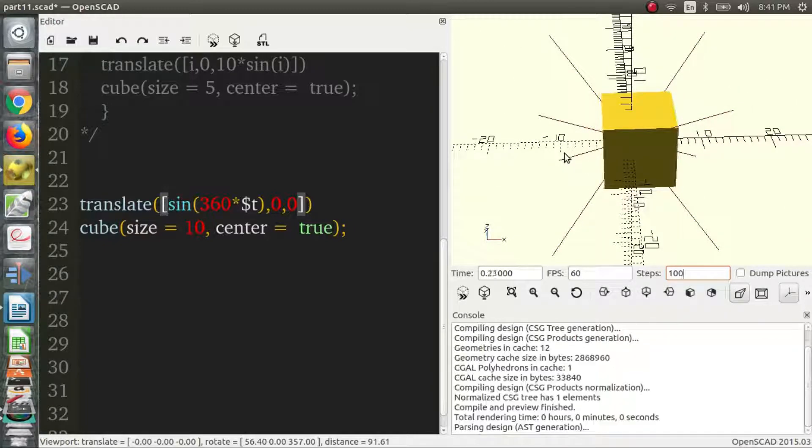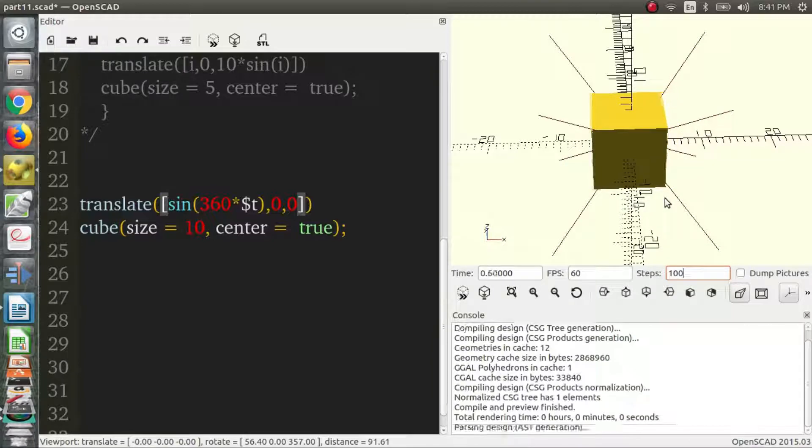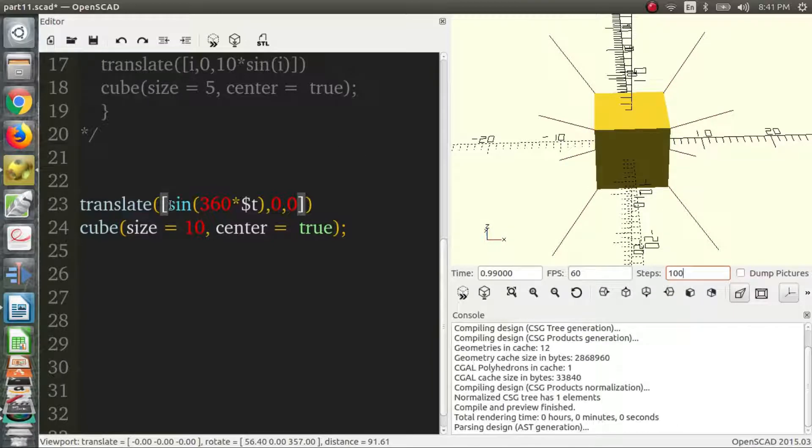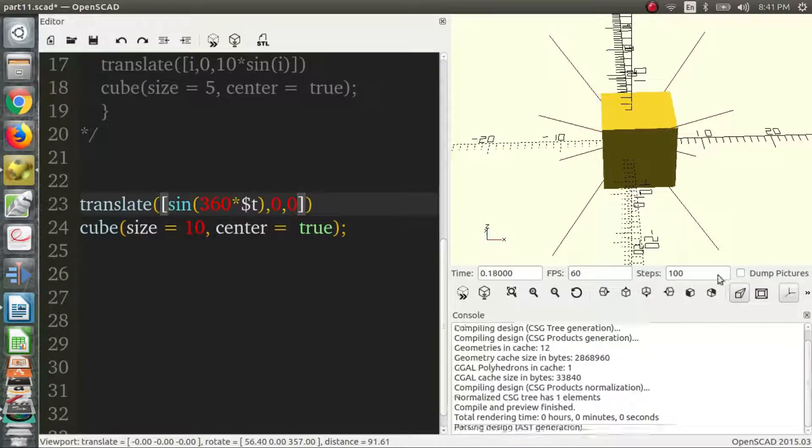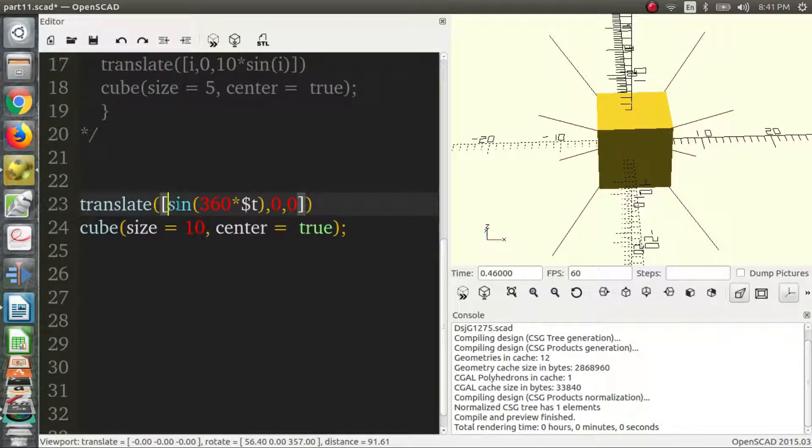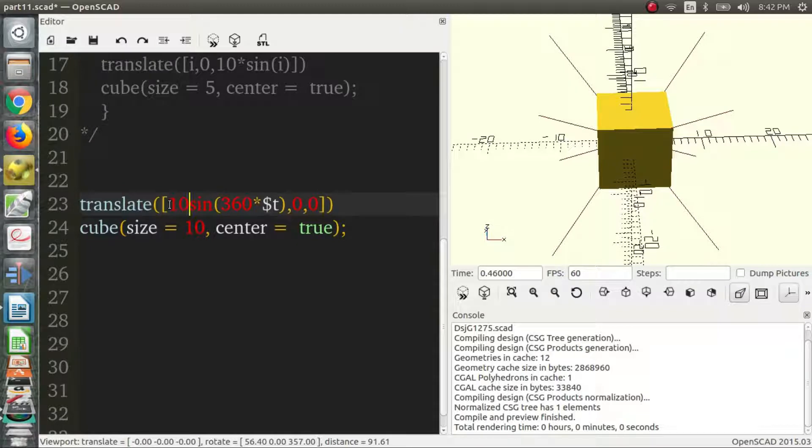And we can see our cube is moving back and forth, just as we wanted it to. So if we wanted to move a little bit further, remember the sine function only goes from negative one to one. So we want it to be a bit bigger. Maybe we want to go from negative 10 to 10 and we multiply by 10.